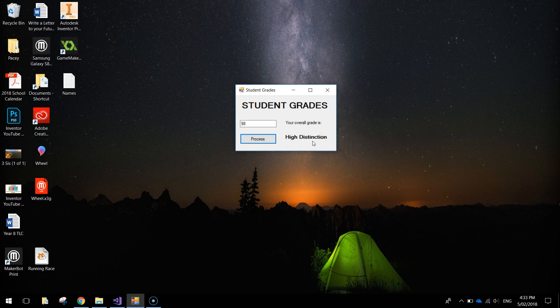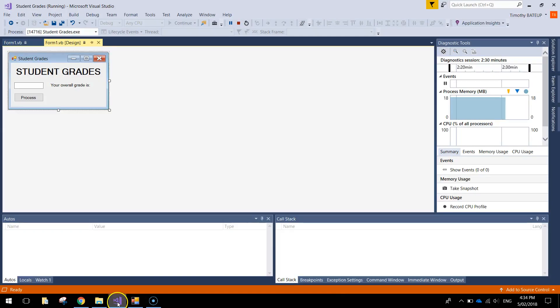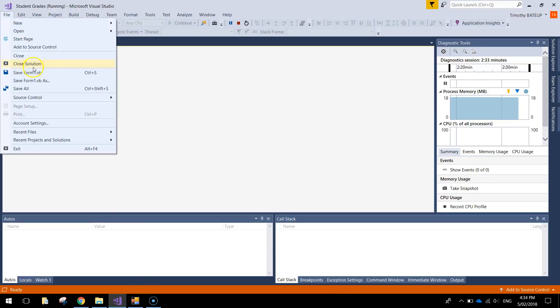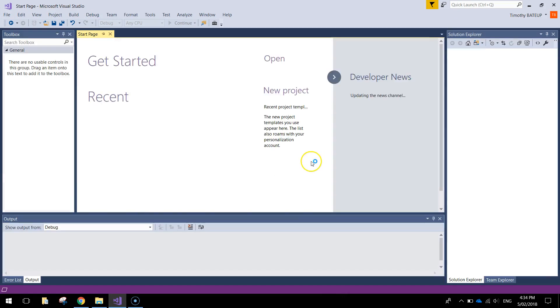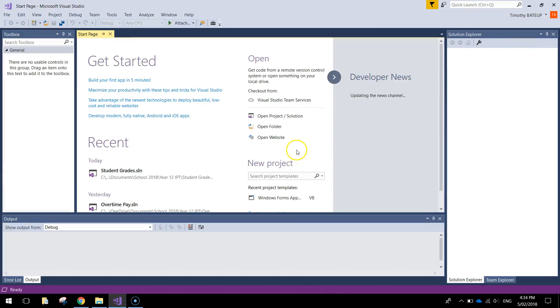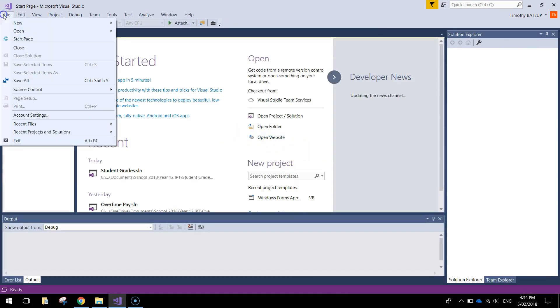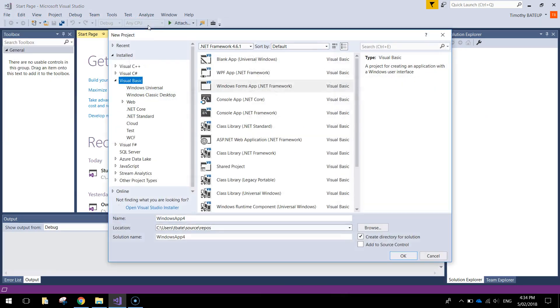We're going to be looking at something called Case Statements today to make this app work. So let's pop over to Visual Studio and I'll just close this solution off. And we'll get started on a brand new project. So let's go to the File menu, make a new project up.